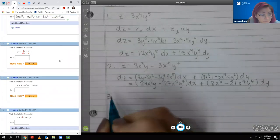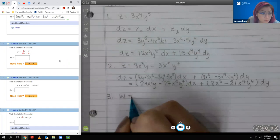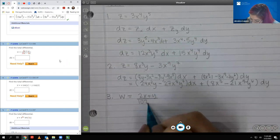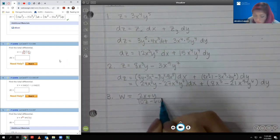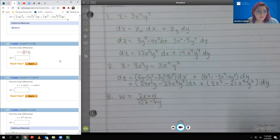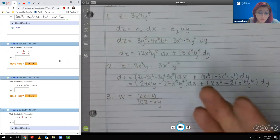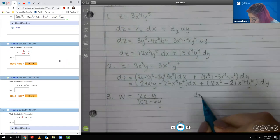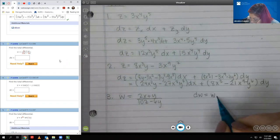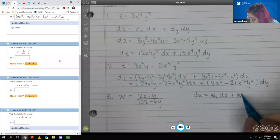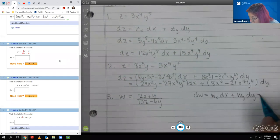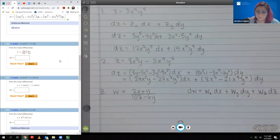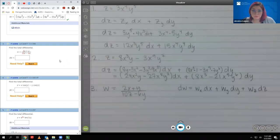Number 3. This one says w equals 2x plus y over 10z minus 6y. If you notice, this is a function in three variables. So when we go to find the total differential dw, we're going to have to do wx dx, wy dy, and wz dz — all of the variables.